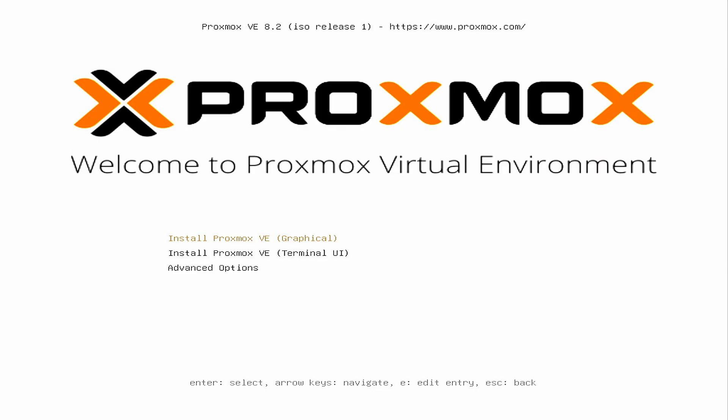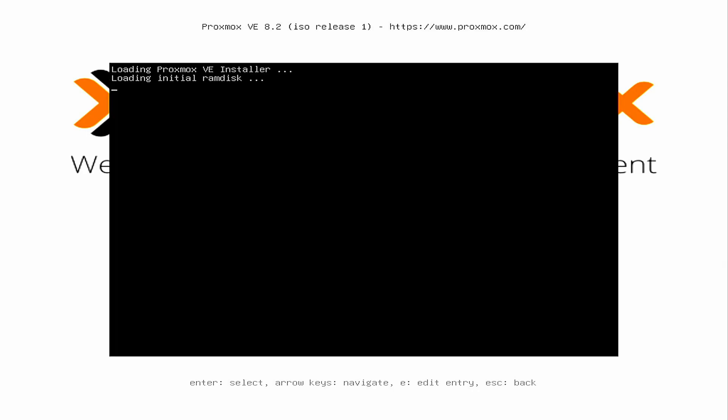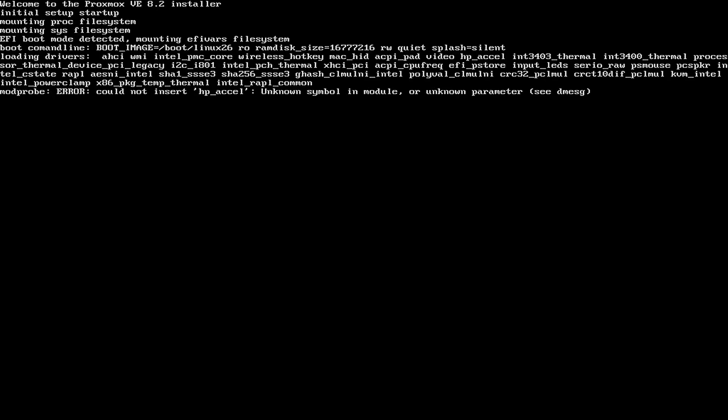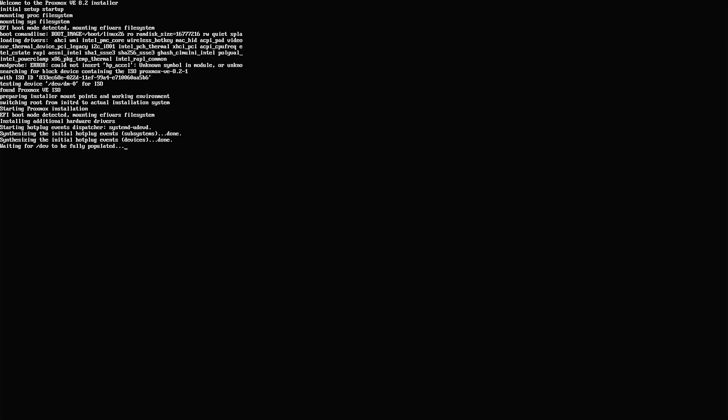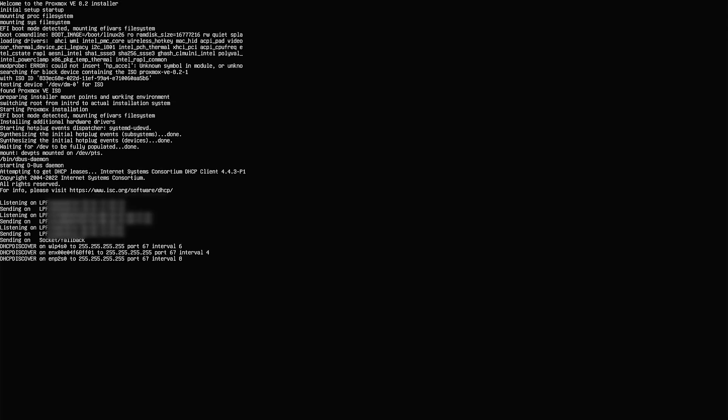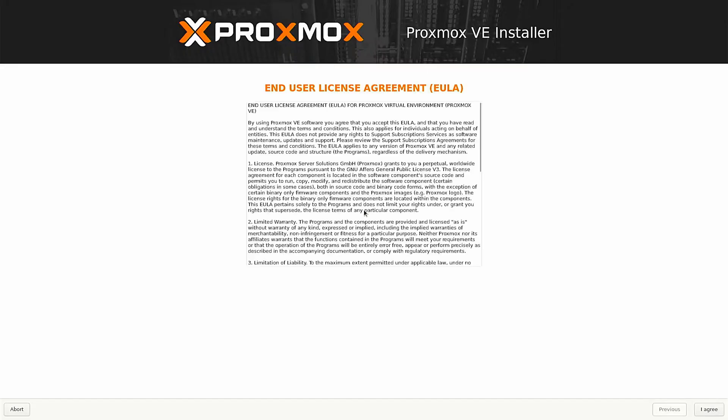Now as you can see I am seeing the Proxmox boot screen again. Just select Proxmox graphical installation and let it load. Now we are in the Proxmox installation window and here we can see the end user license agreement or terms of conditions. Just click on agree button.